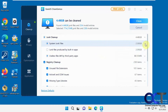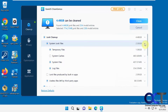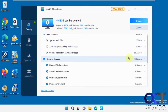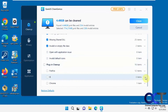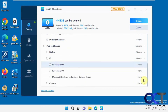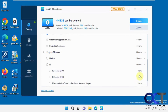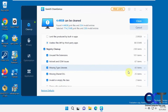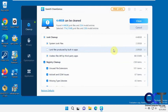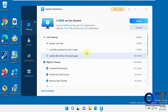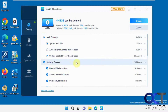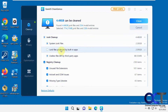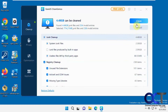Once the scan is done you can expand each item and see what it found. You can check or uncheck the things you want it to clean up. It does junk cleanup, registry cleanup, and plugin cleanup for your browsers — so it can remove extensions and that kind of thing from your browsers as well. It found four and a half gigs and 254 invalid entries in the registry, with 774 items selected by default.